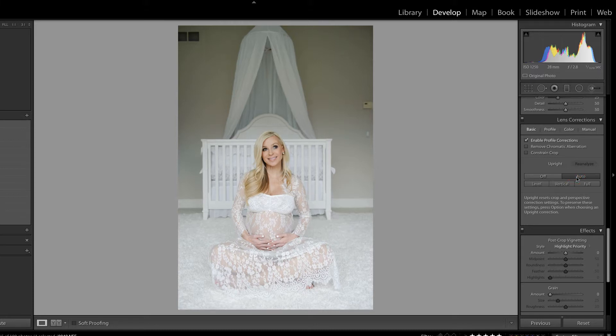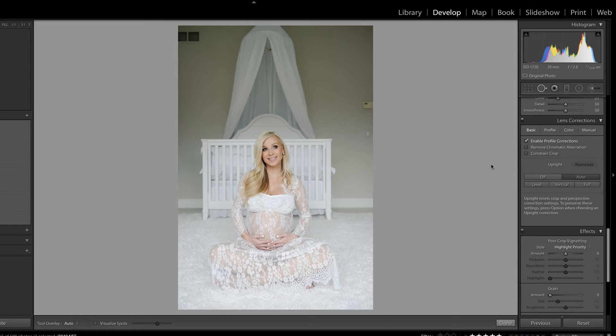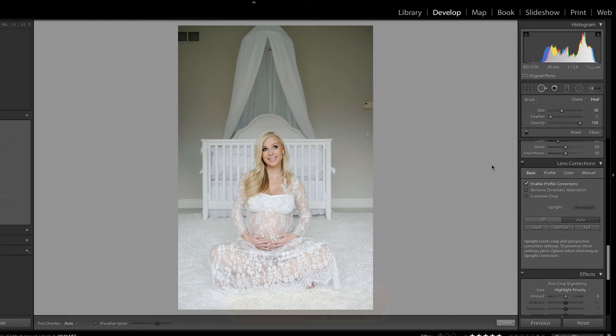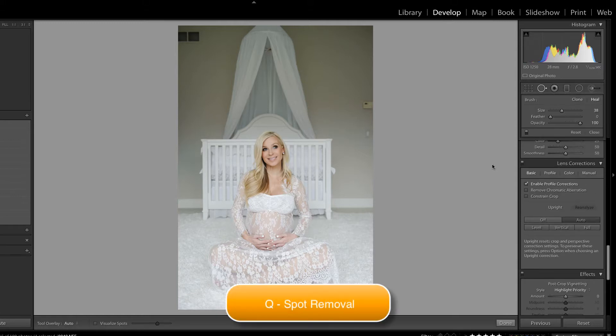I'm going to click the auto operate tool because I noticed that this is on a slight angle — a tilt — and I don't like it. And there, that leveled the crib and the trim looks nice and straight now.